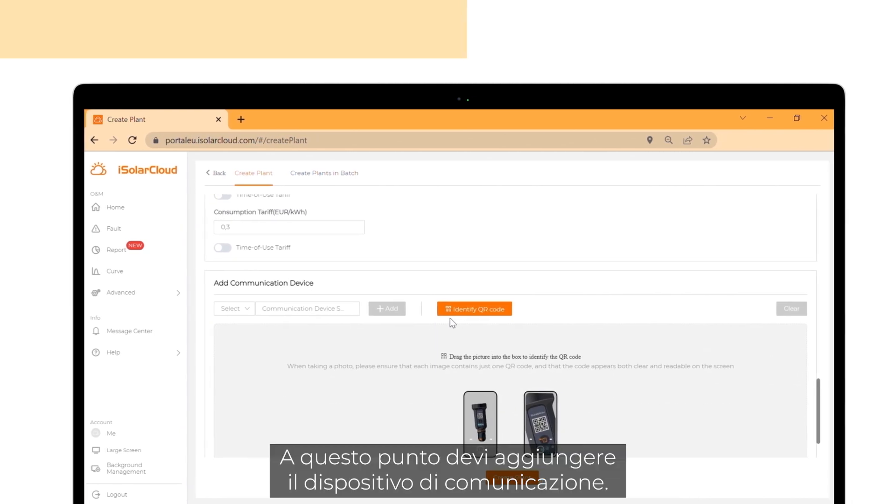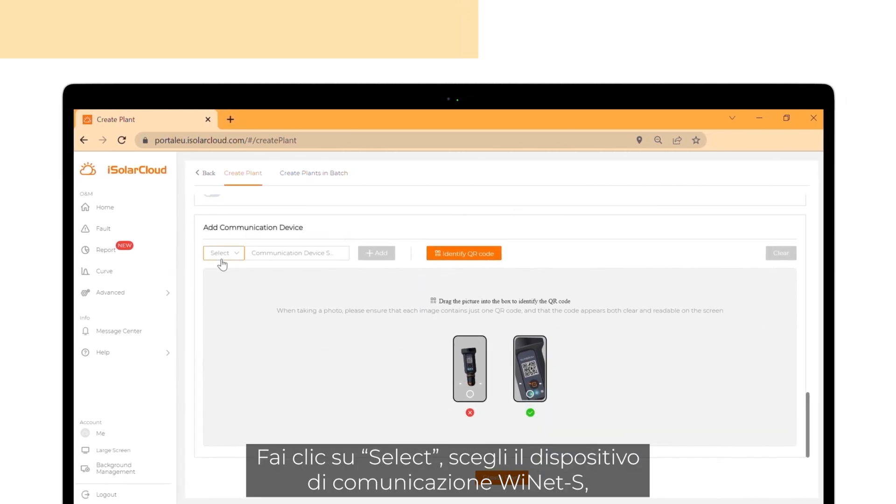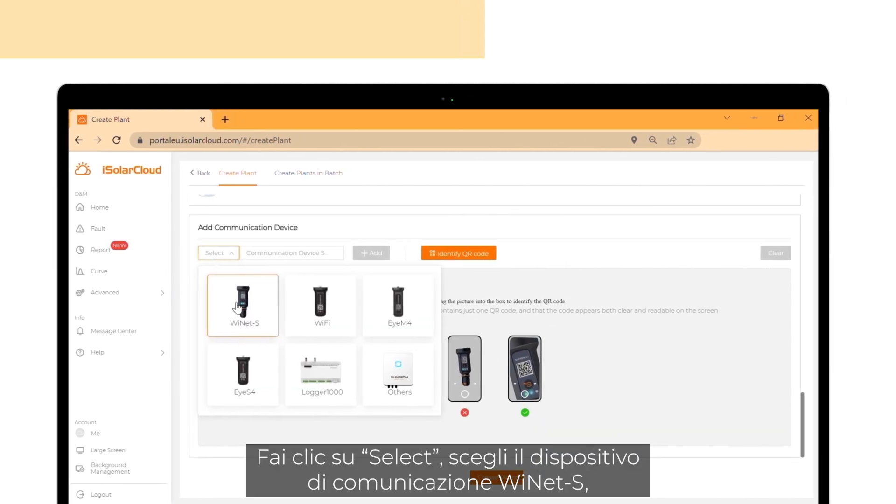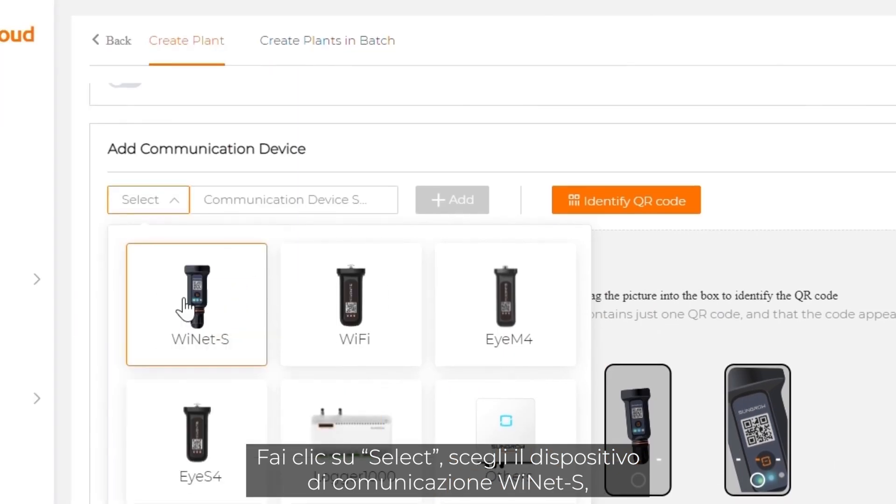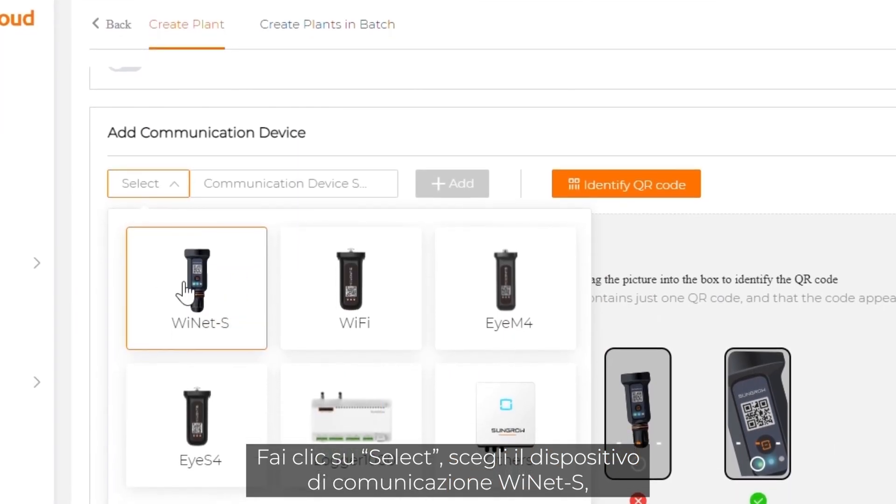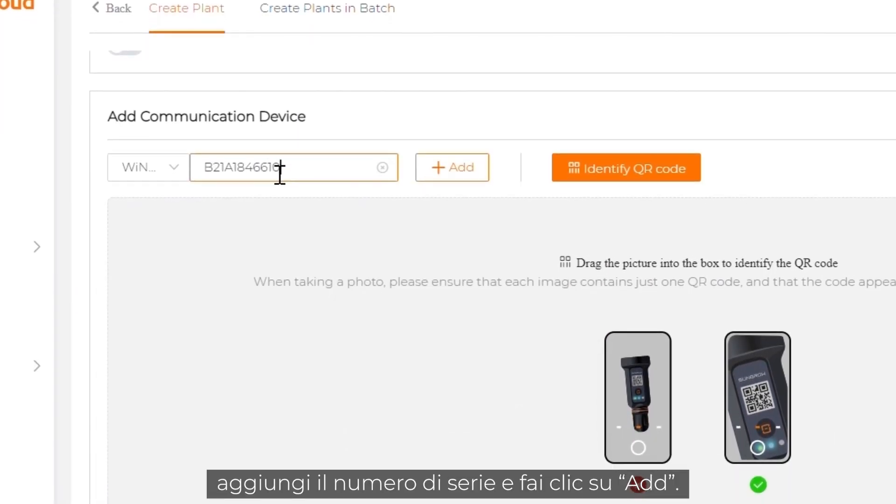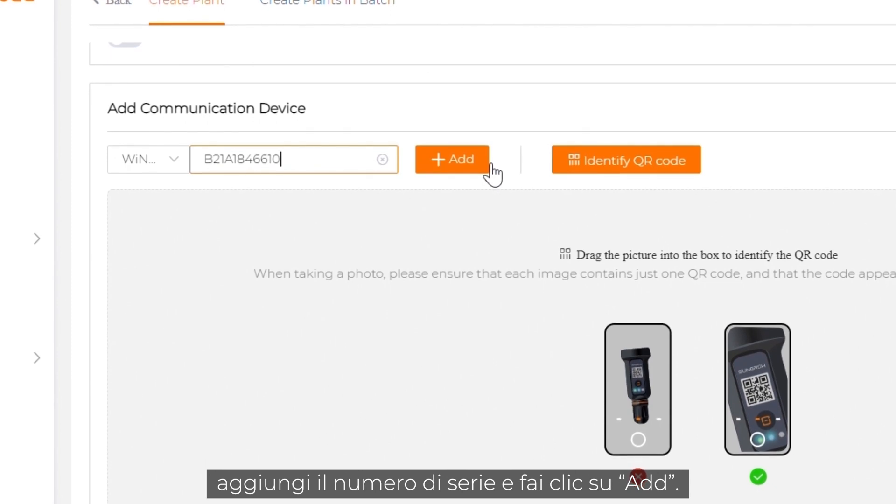Now you have to add the communication device. Click on select. Choose the communication device Ynet S. Add the serial number and click on add.